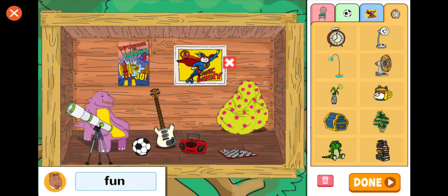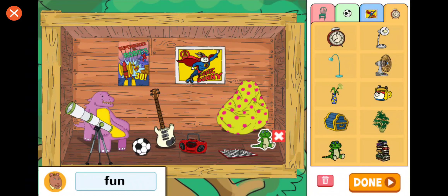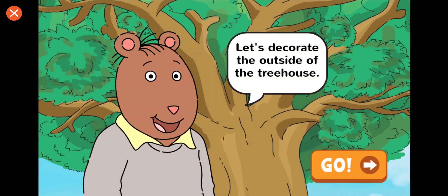And we'll see you next time. Great job! You made Brains' treehouse fun! Now let's decorate the outside of the treehouse.